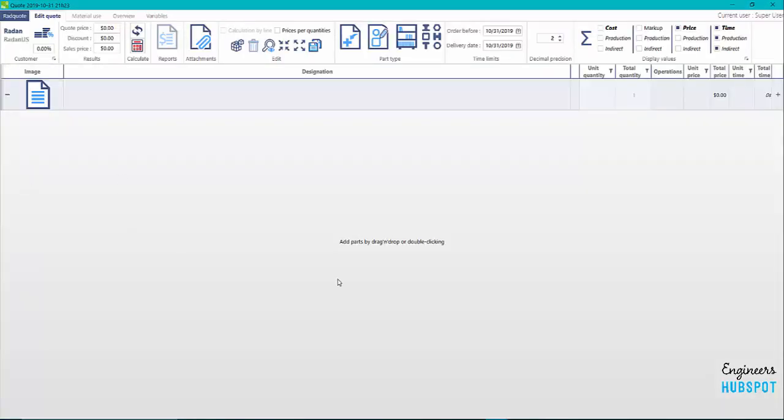So basically that's how you can quickly and efficiently do a quote inside rad quote. Thank you, stay tuned. Watch for some more videos, stick around, like, subscribe. If you have any questions, feel free to leave a comment and we'll get back to you. Bye bye.